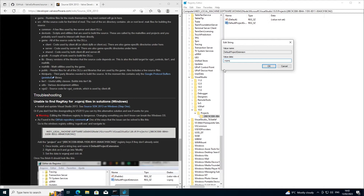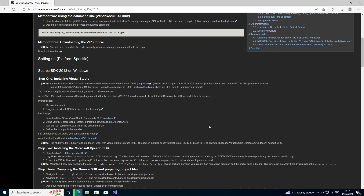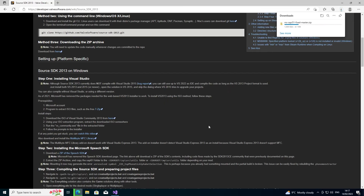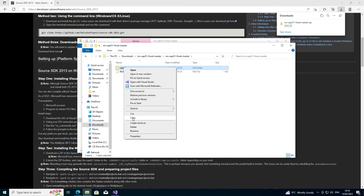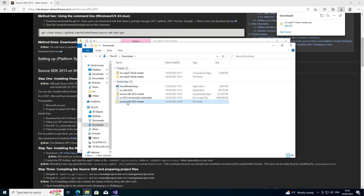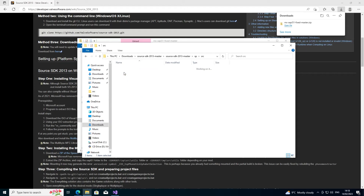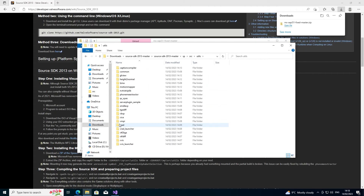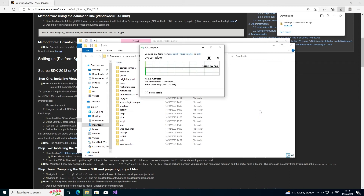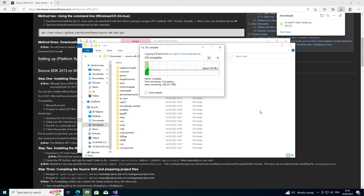One last thing to download is the sappy51 folder, which was formerly part of the Microsoft Speech SDK — that's also been taken offline, but there's an archive of it. Download it, extract it, and copy it into your sp or mp src/utils folder, so the path is sp/src/utils/sappy51, which contains bin, include, and lib folders. This relates to the phoneme extractor used by Face Poser, so if you want those projects to compile properly you need to follow this step.